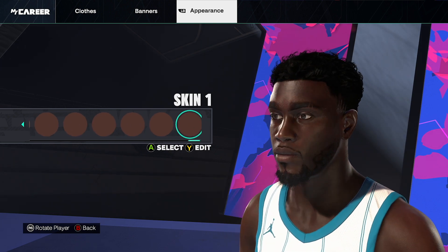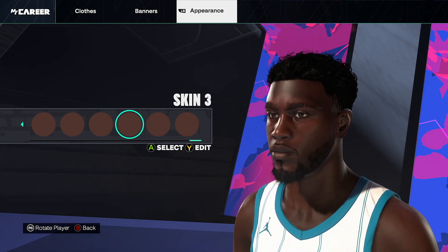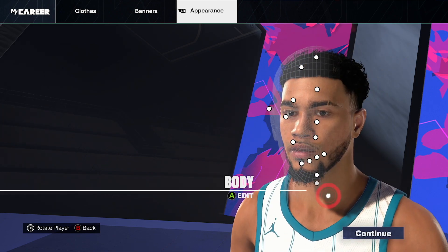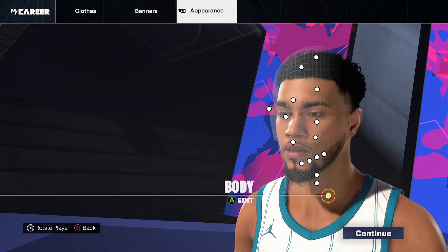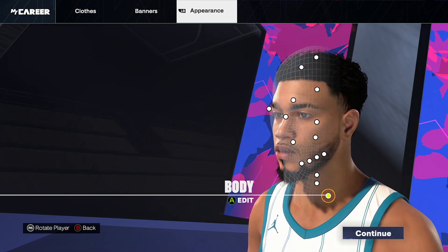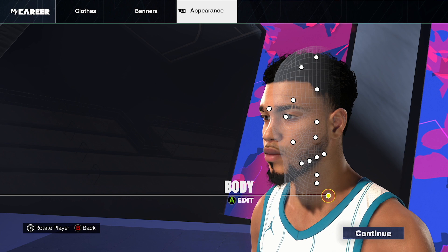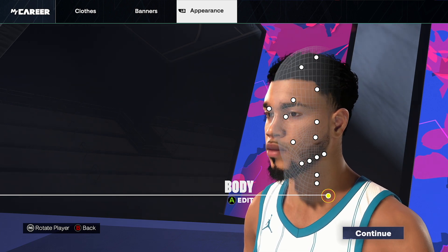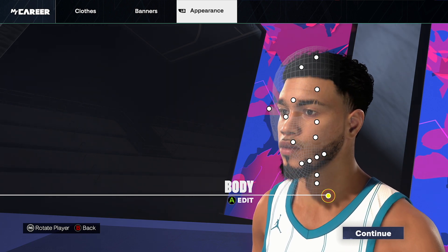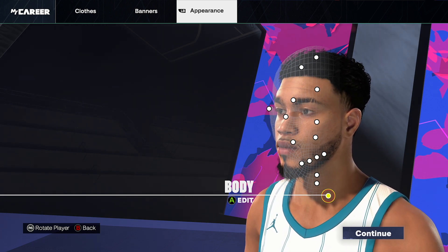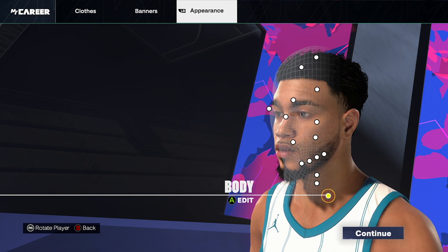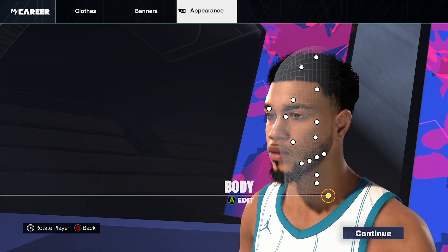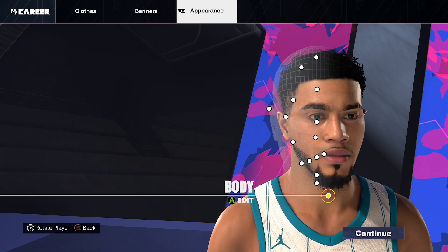Either way, if you guys enjoy the video, please hit that like and subscribe button — I really do appreciate it. Let me know if there's anyone else you want face scans for. I have a playlist on the screen right now with all my other face scans, so check them out. I'm out, see ya.